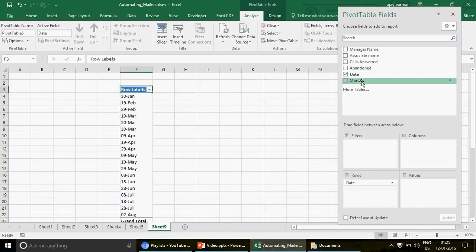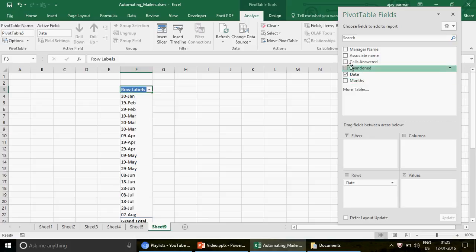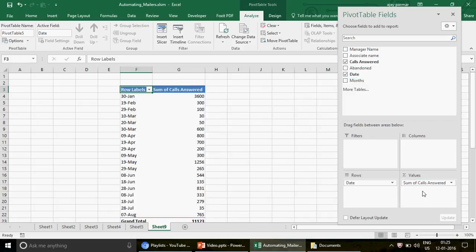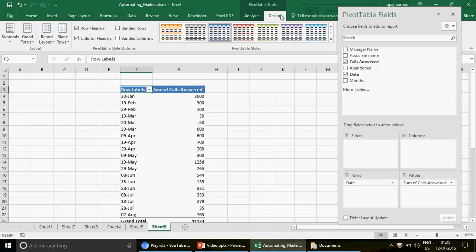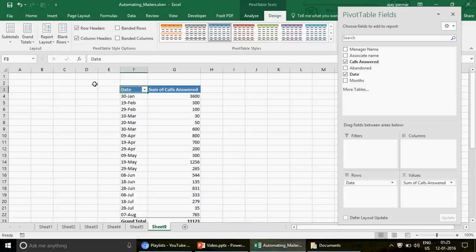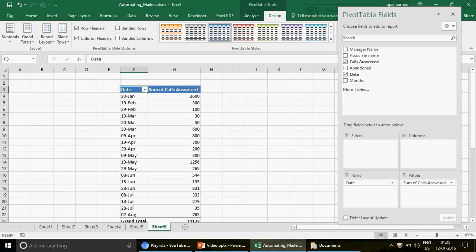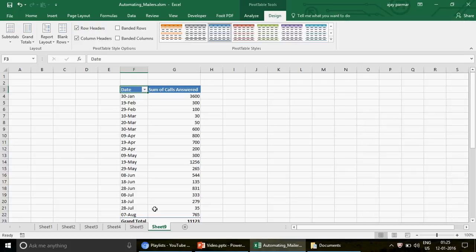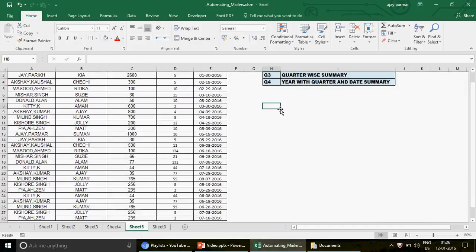Once the pivot is created, drag the Date field in — there's no month column needed. Then drag Call Answered into the values area. Go to Design, change the report layout to Tabular Form so the row label changes to a proper header. This gives you a simple date-wise summary.